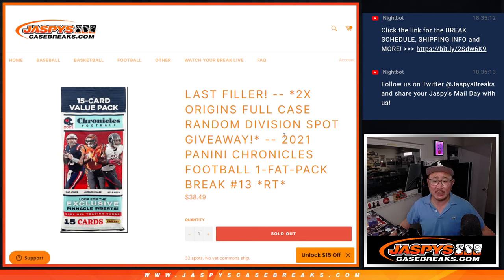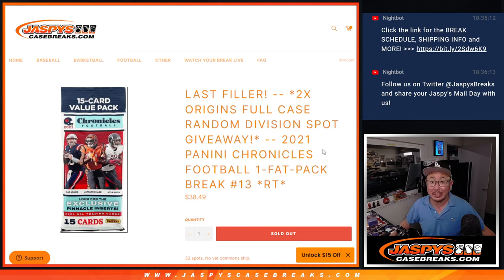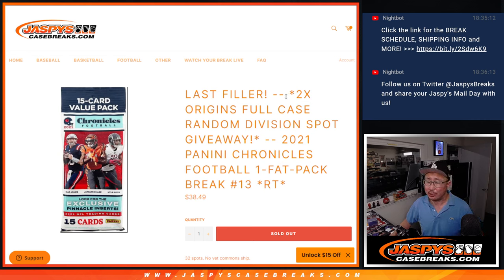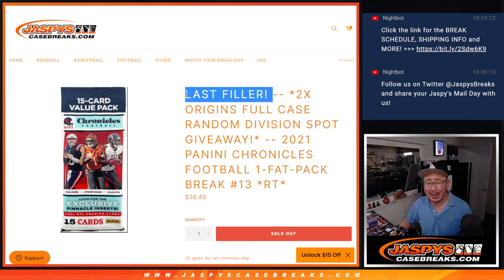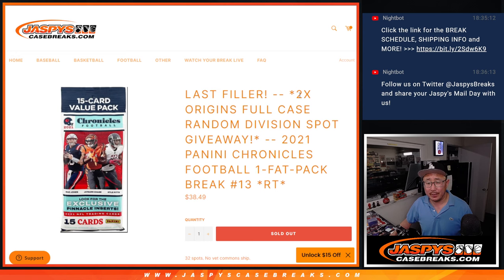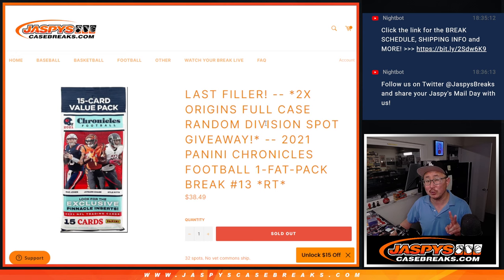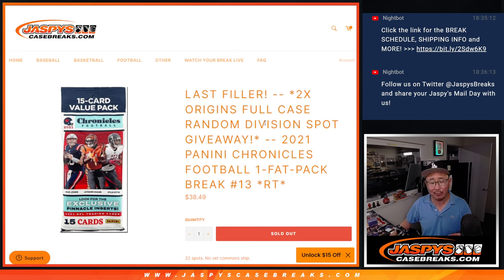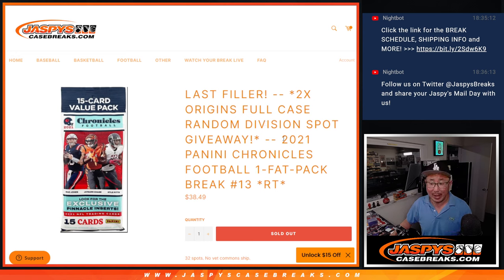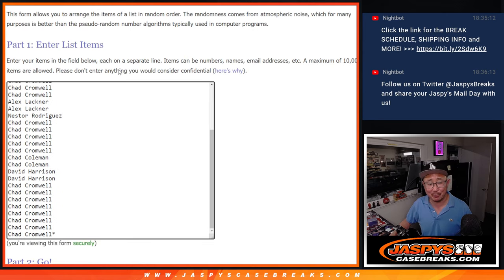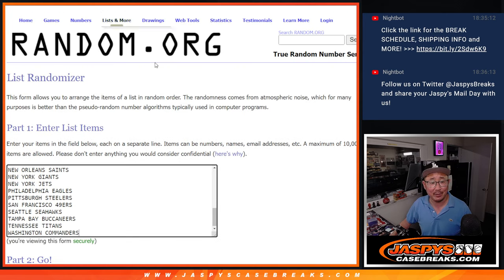Hi everyone, Joe for JaspiesCaseBreaks.com with 2021 Panini Chronicles Football Fat Pack Break number 13. This could be our last filler. We're giving away two spots in that Origins Random Division Break. There's still two full spots left. We may convert that into a filler, but for now, this might be our last filler. Big thanks to this group for making it happen.